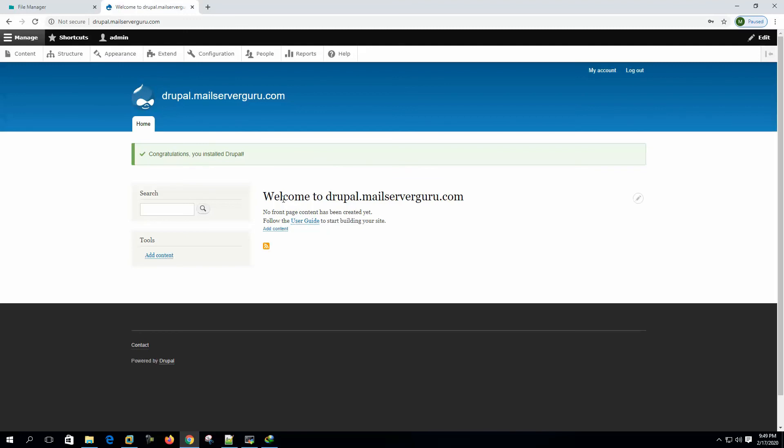Here you can see that welcome to drupal.mailserverguru.com, so it is configured and congratulations you installed drupal. So, we successfully installed drupal CMS on Vesta CP.